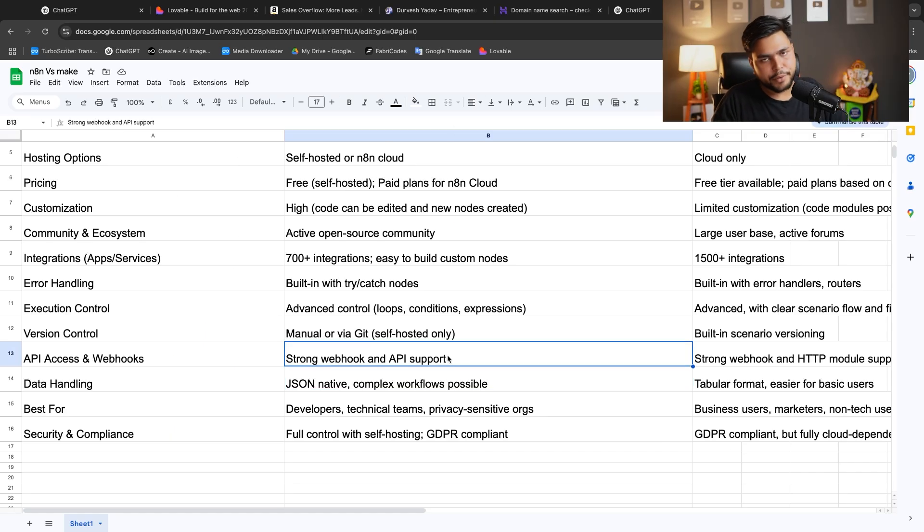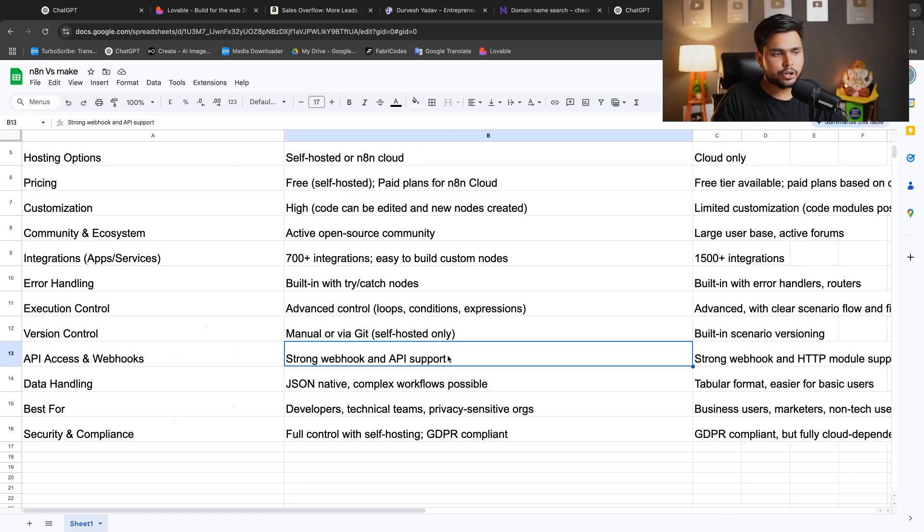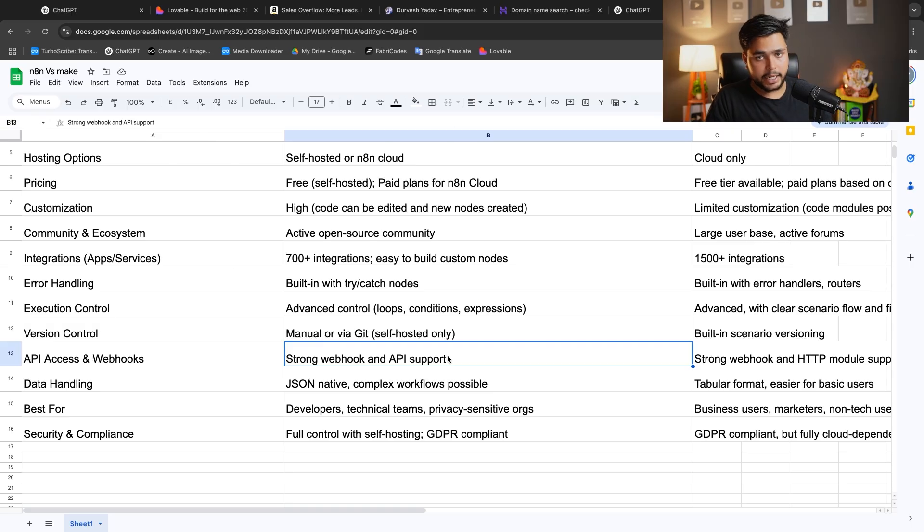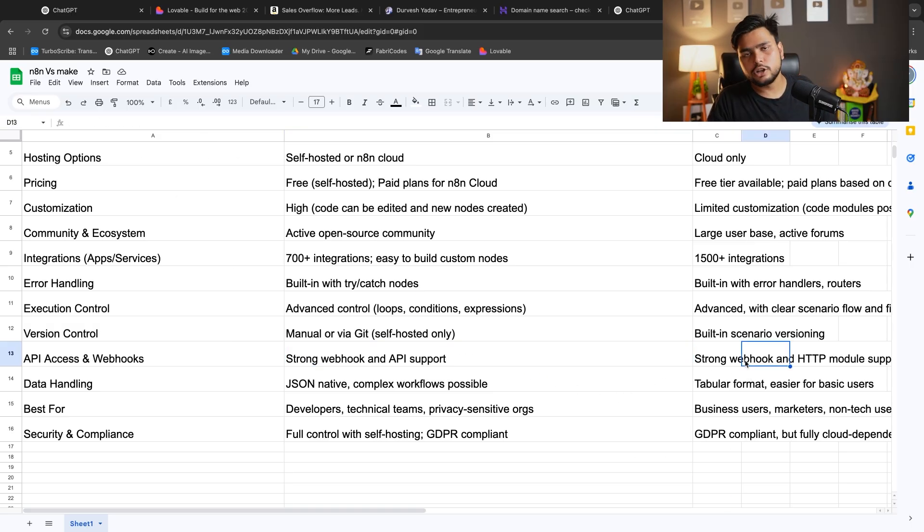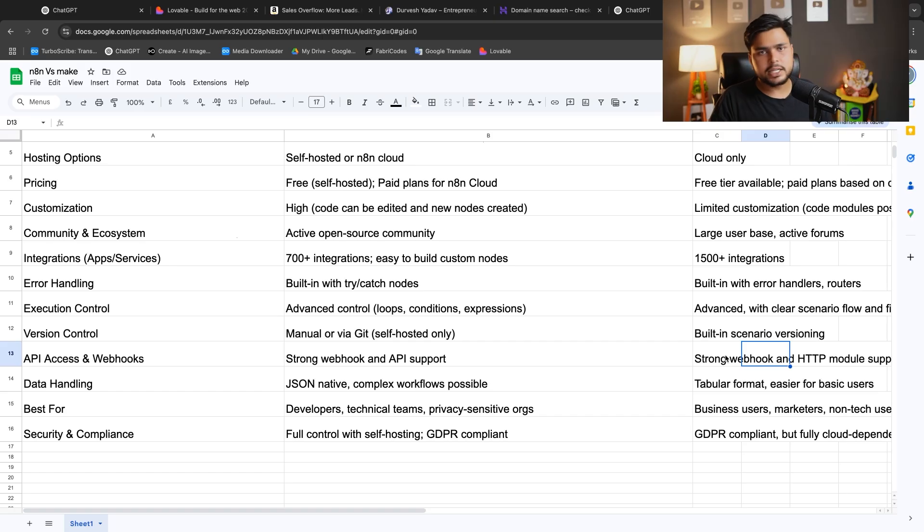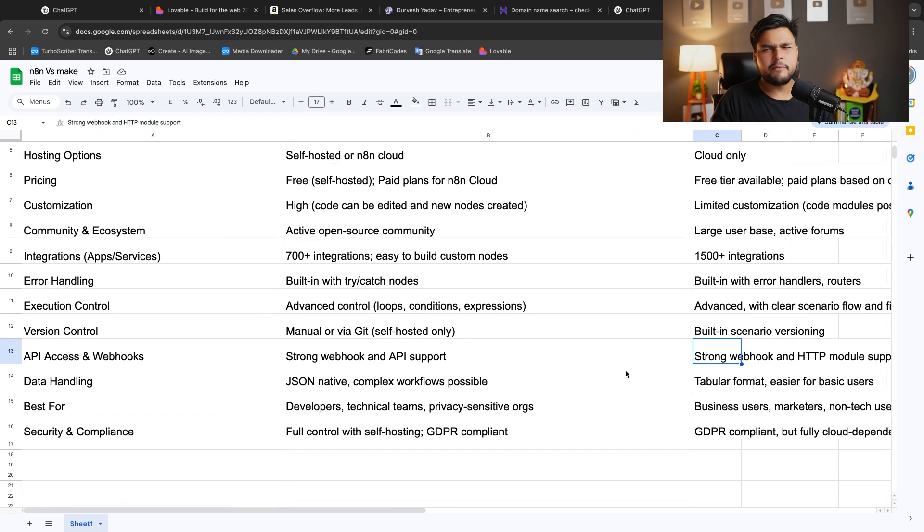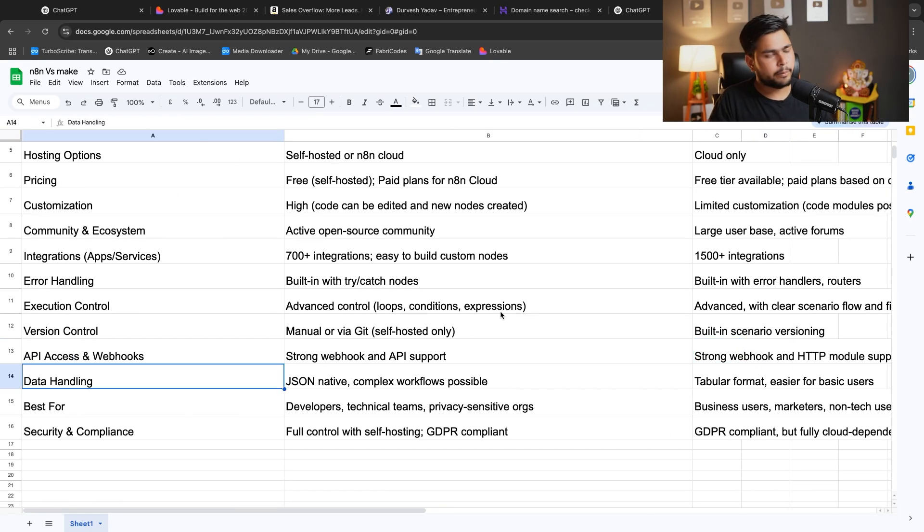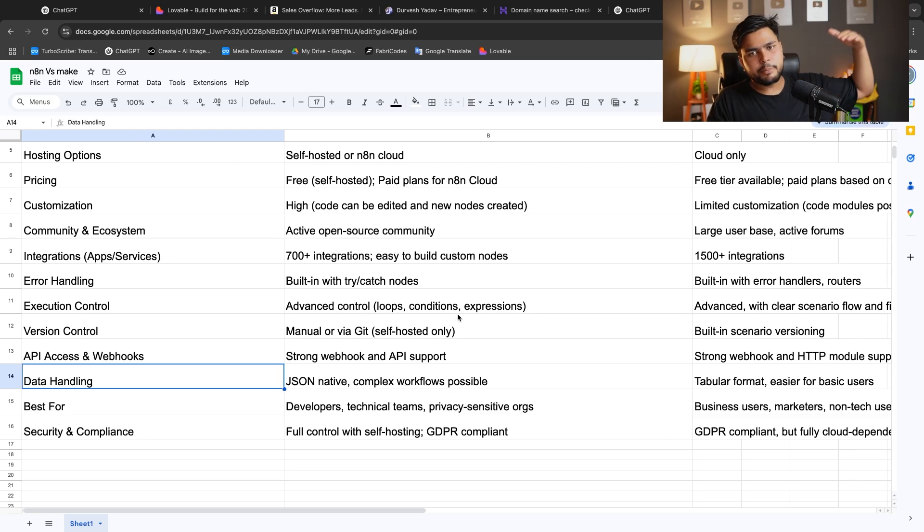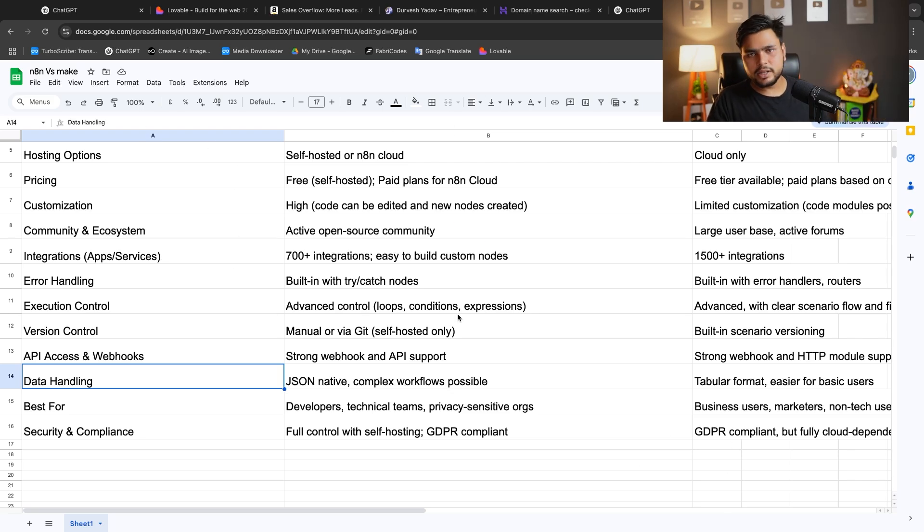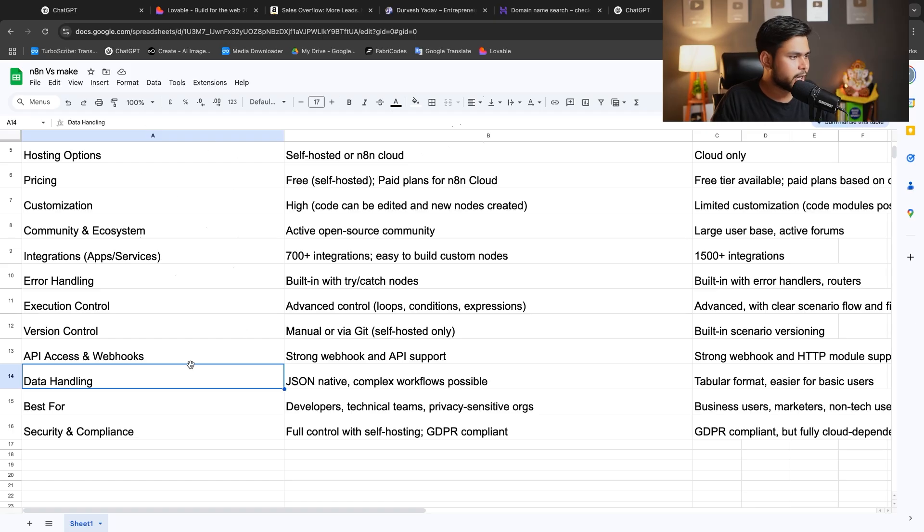If you want to use self-hosted, N8N is better. For API access and webhooks, there's strong webhook and API support in N8N. Make also has strong support with HTTP module that helps to connect every type of connection. You can say the big brother is N8N and the small brother is Make.